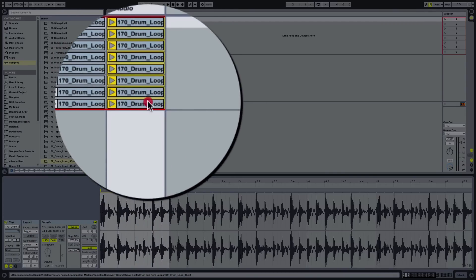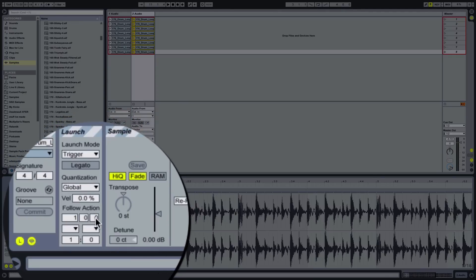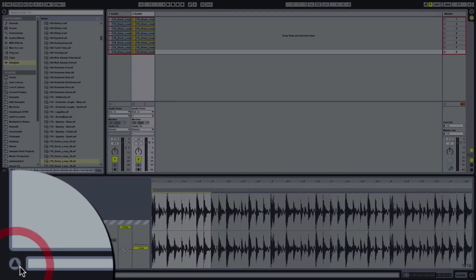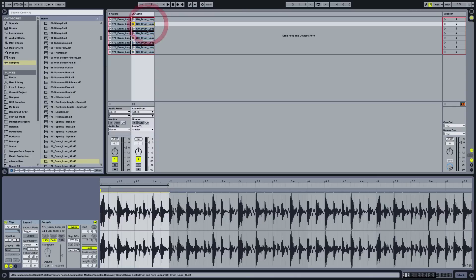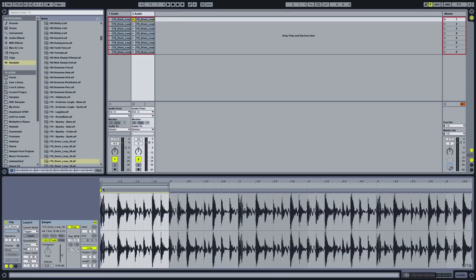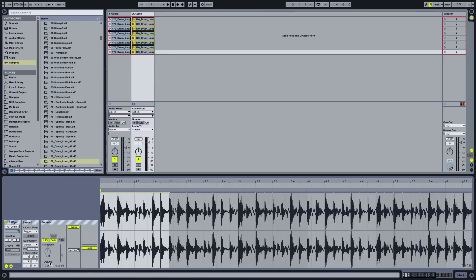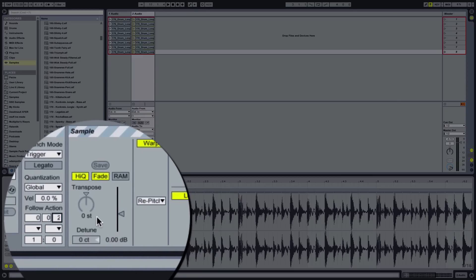So let's select them all — click the first one, hold shift and click the bottom one. These three numbers down here represent the period of time before the follow action happens, in bars, beats, and sixteenths. If you forget that, click the info view button on the left and hover your mouse over it — it will tell you. We need to work out how long each clip is between each other, and it looks like it is an eighth, which is two sixteenths. So we'll select them all and put two in the sixteenths and zero in the others.